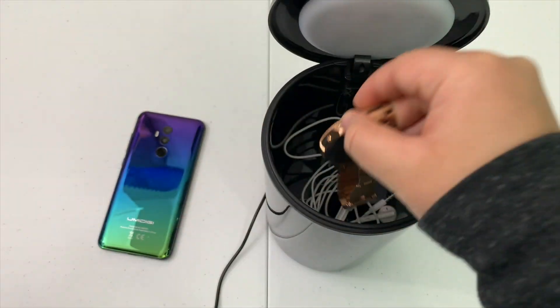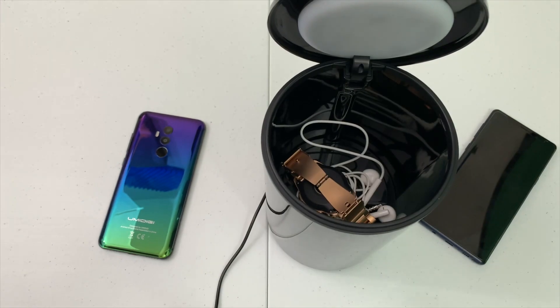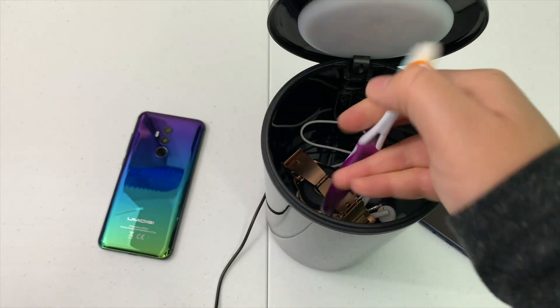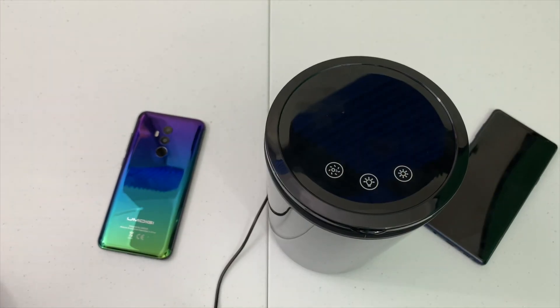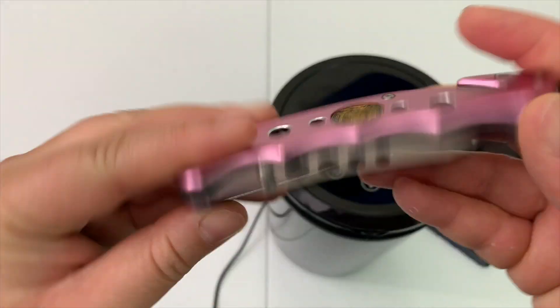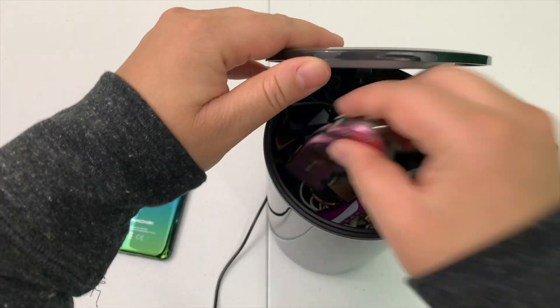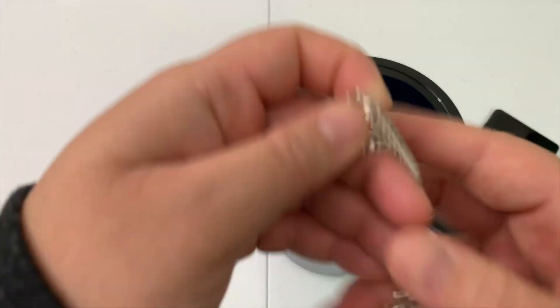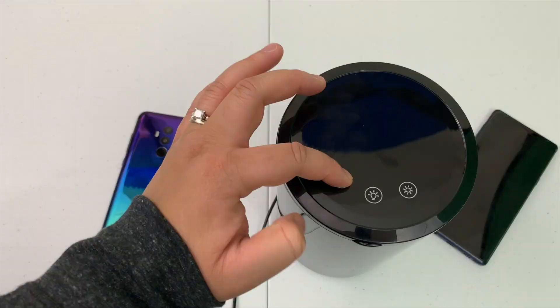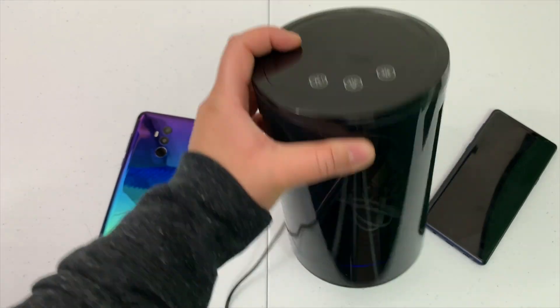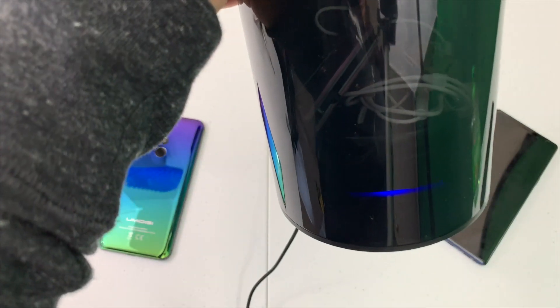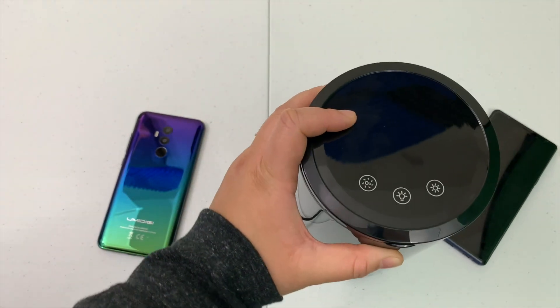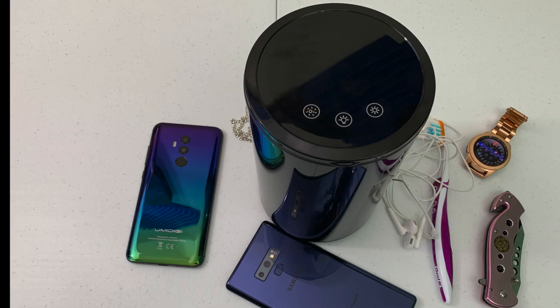Not only does this product sanitize phones, but I can also throw in my earbuds, my Galaxy Watch, my toothbrush, my unboxing knife, my chain. I can sanitize all of these items. The box even said underwear and socks, whatever you want to throw in there.